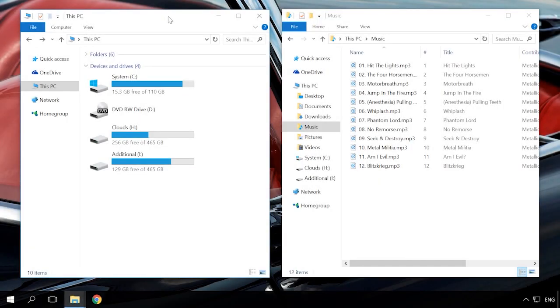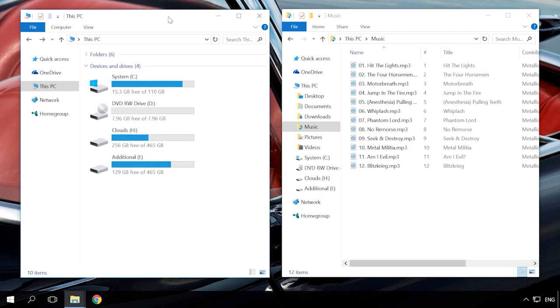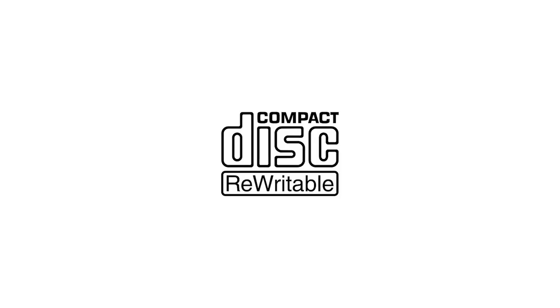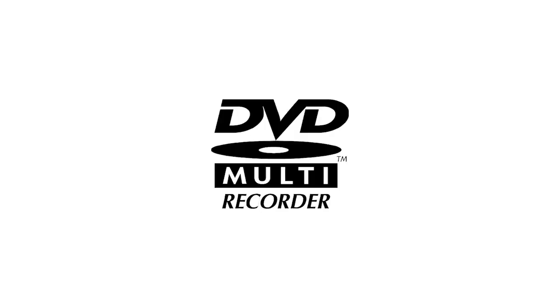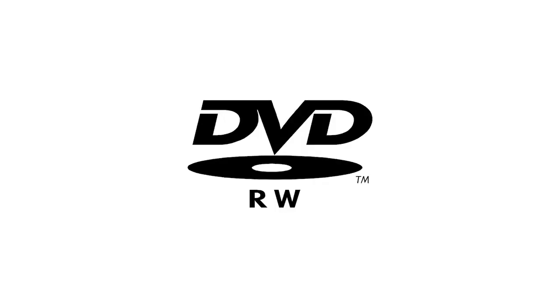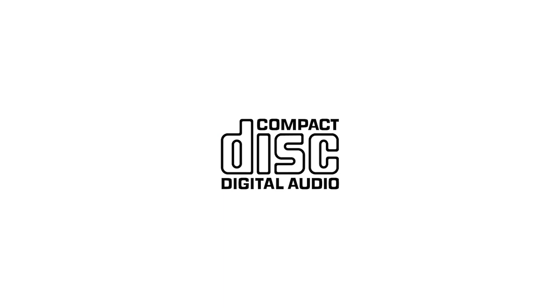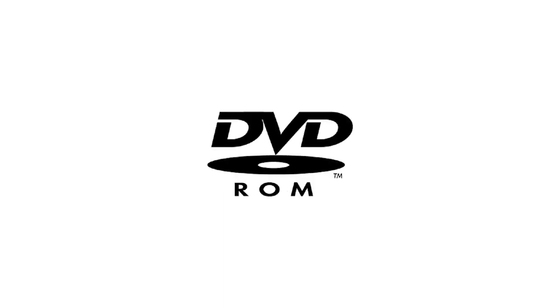To record music to a CD or DVD, put it into your computer's optical drive. Remember that to be able to record files to a disk, your optical drive should be a recording one. It will have symbols like Compact Disk Rewritable or DVD Multi Recorder or DVD RW, while an ordinary drive will have symbols like Compact Disk, Compact Disk Digital Audio or DVD-ROM.